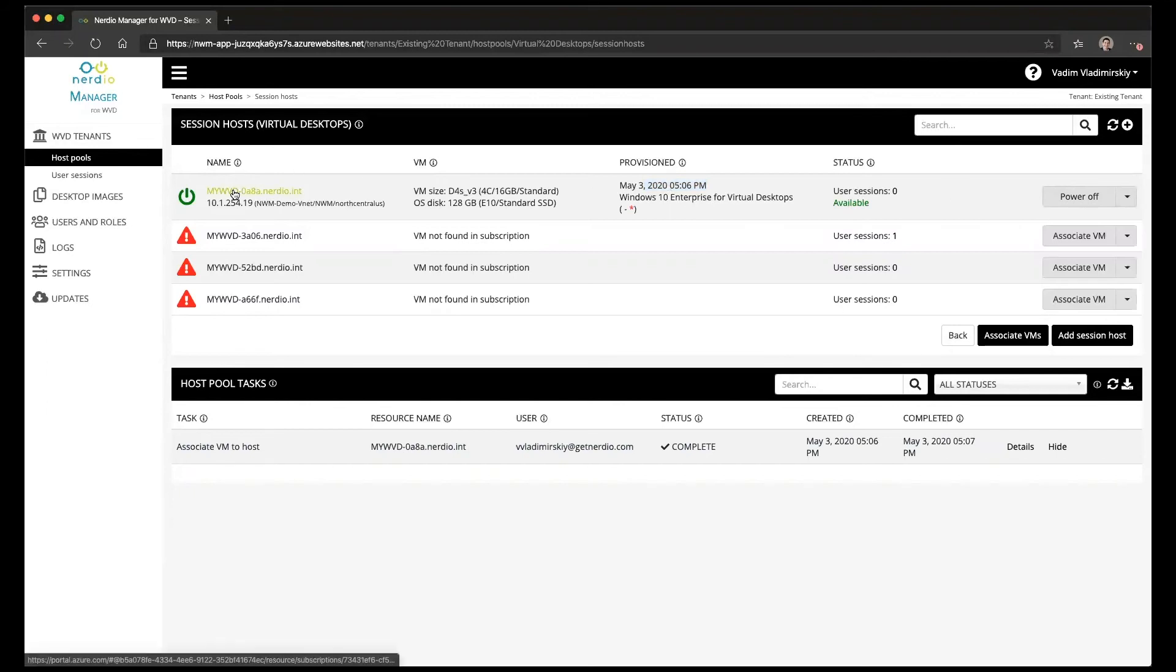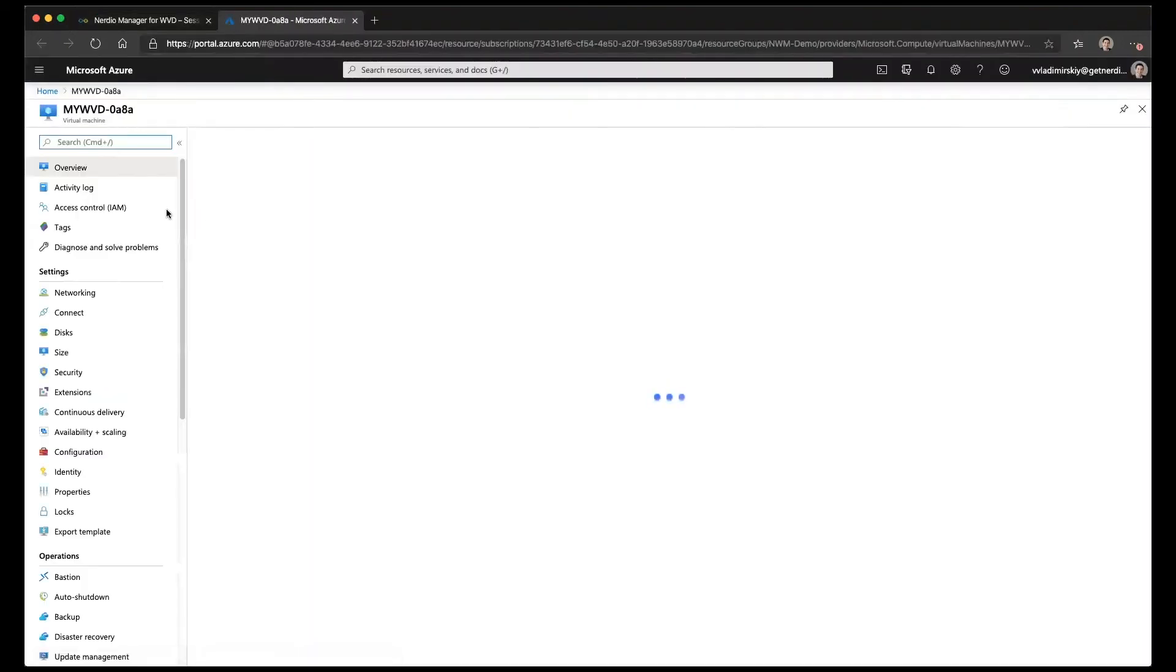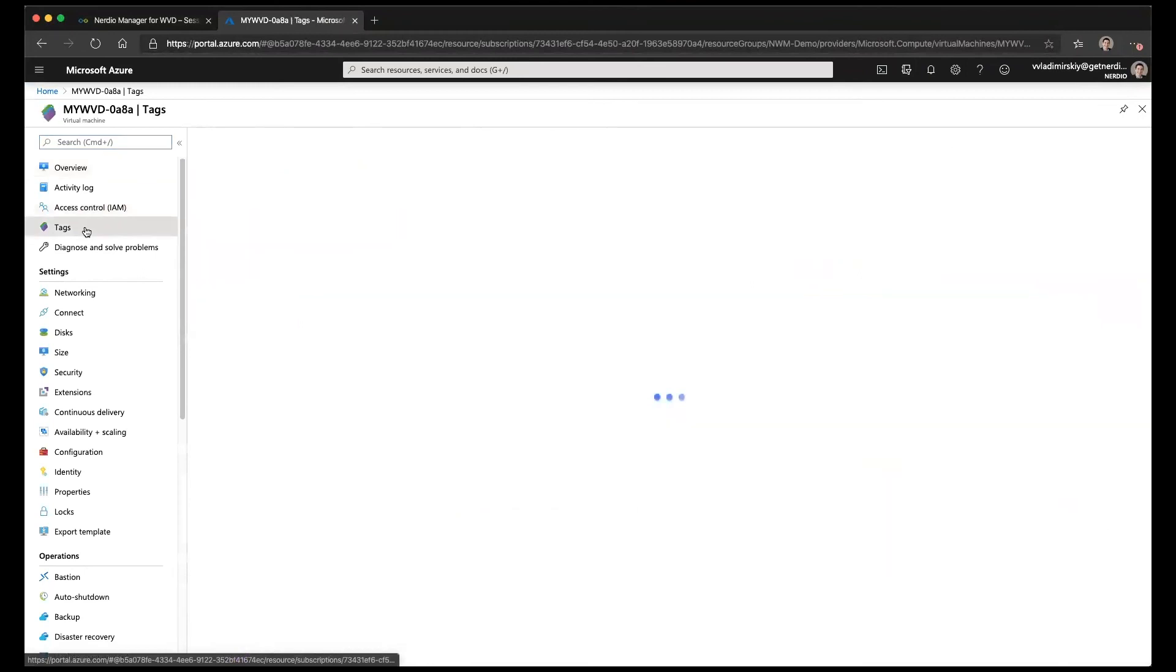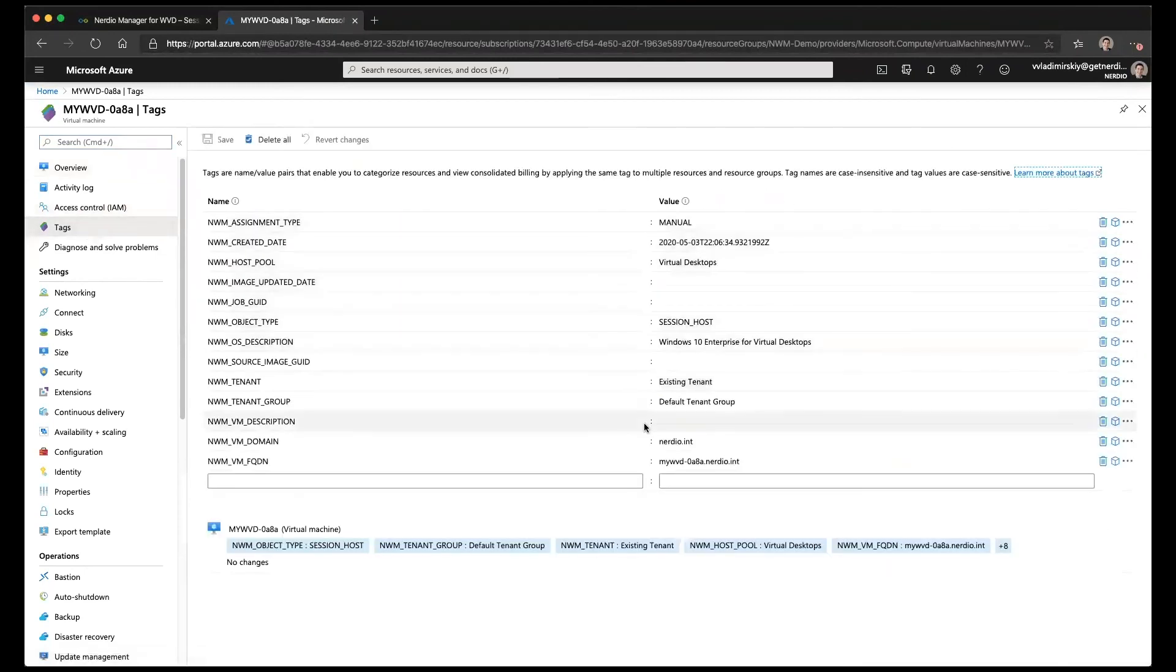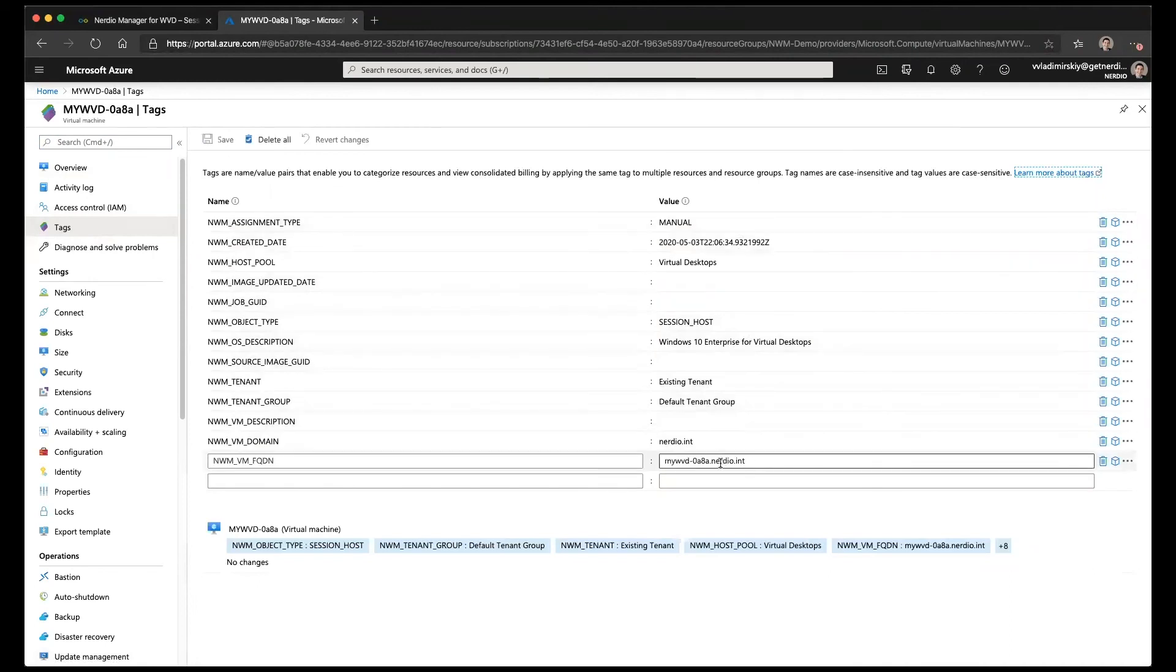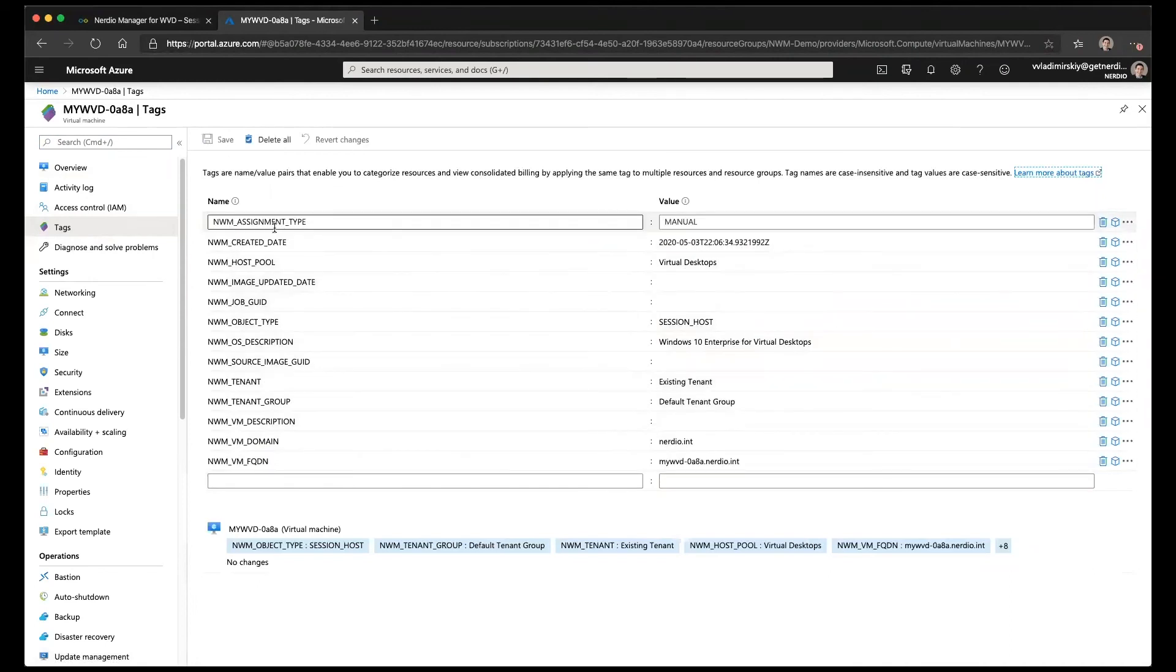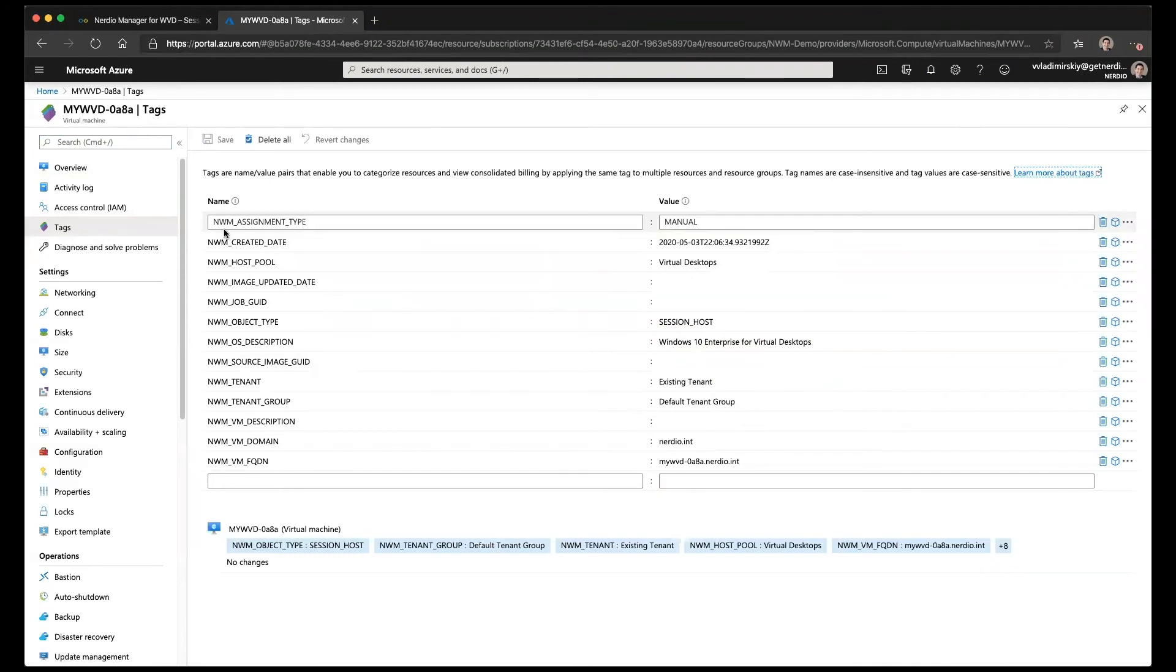If we investigate what actually just happened we're going to click on the VM name which will open up the VM in the Azure portal. If we go to the tags menu on the left here we'll see the various tags that were just written to that VM to identify that it's now part of the Nerdio Manager for WVD environment.